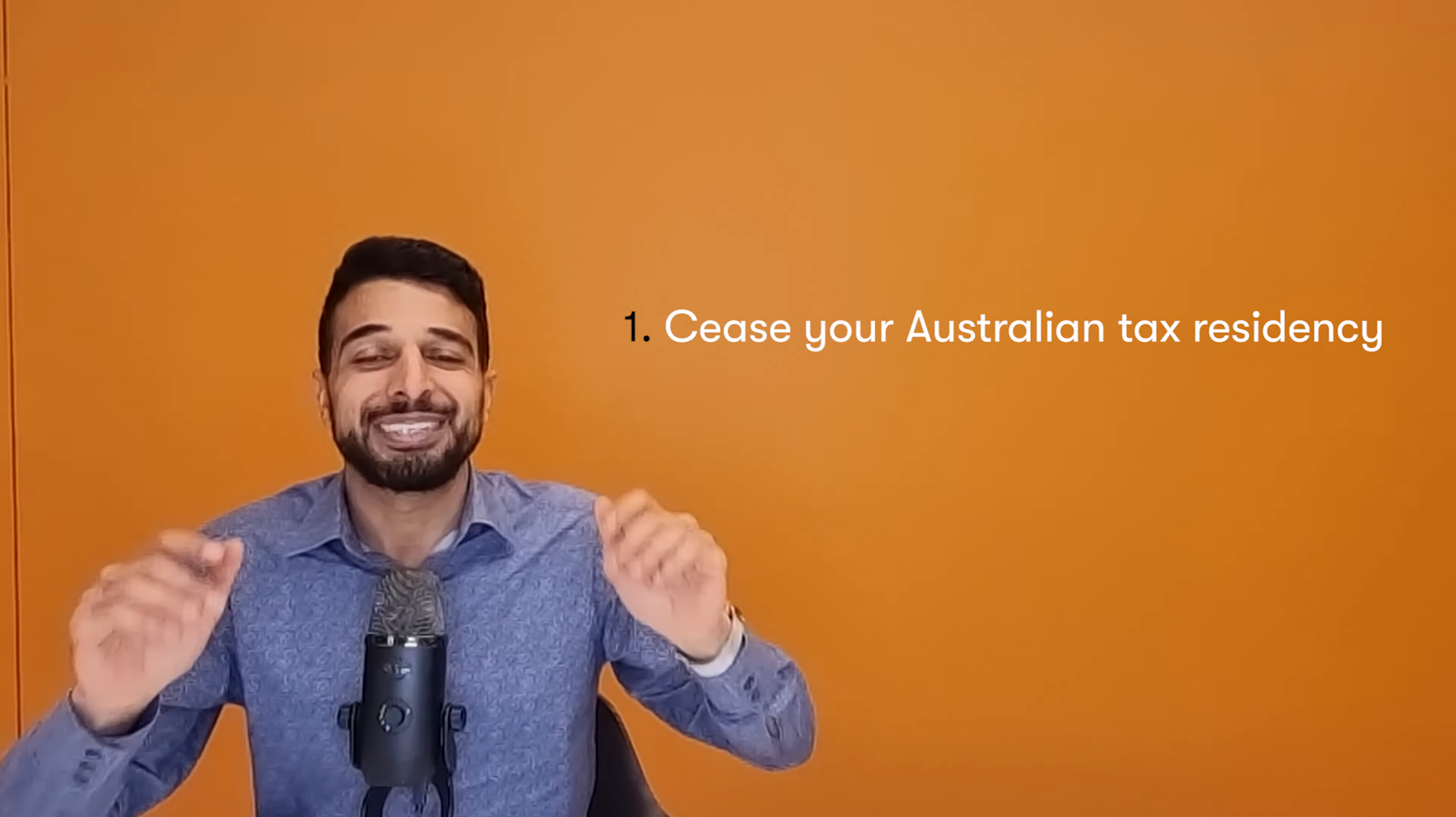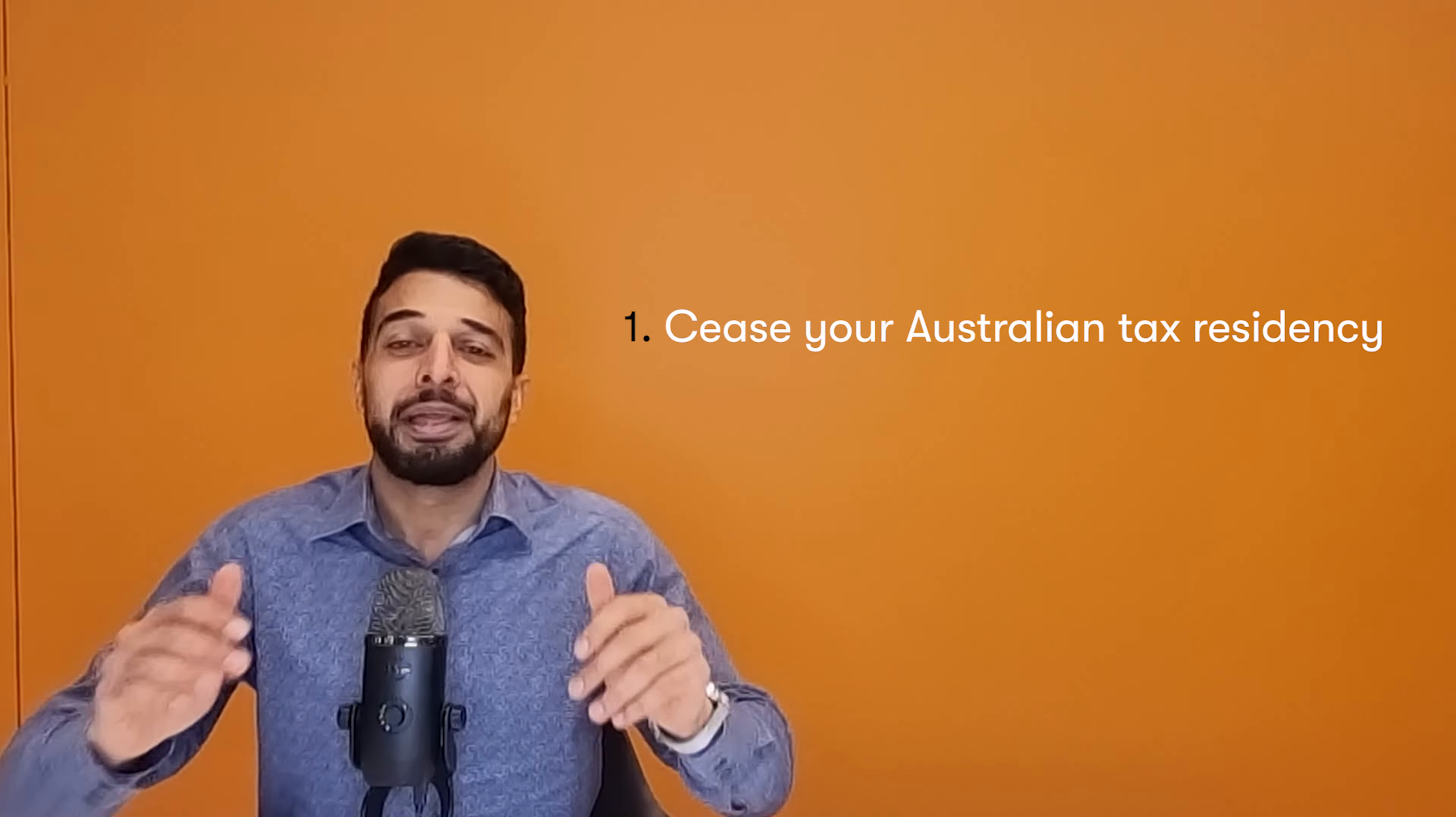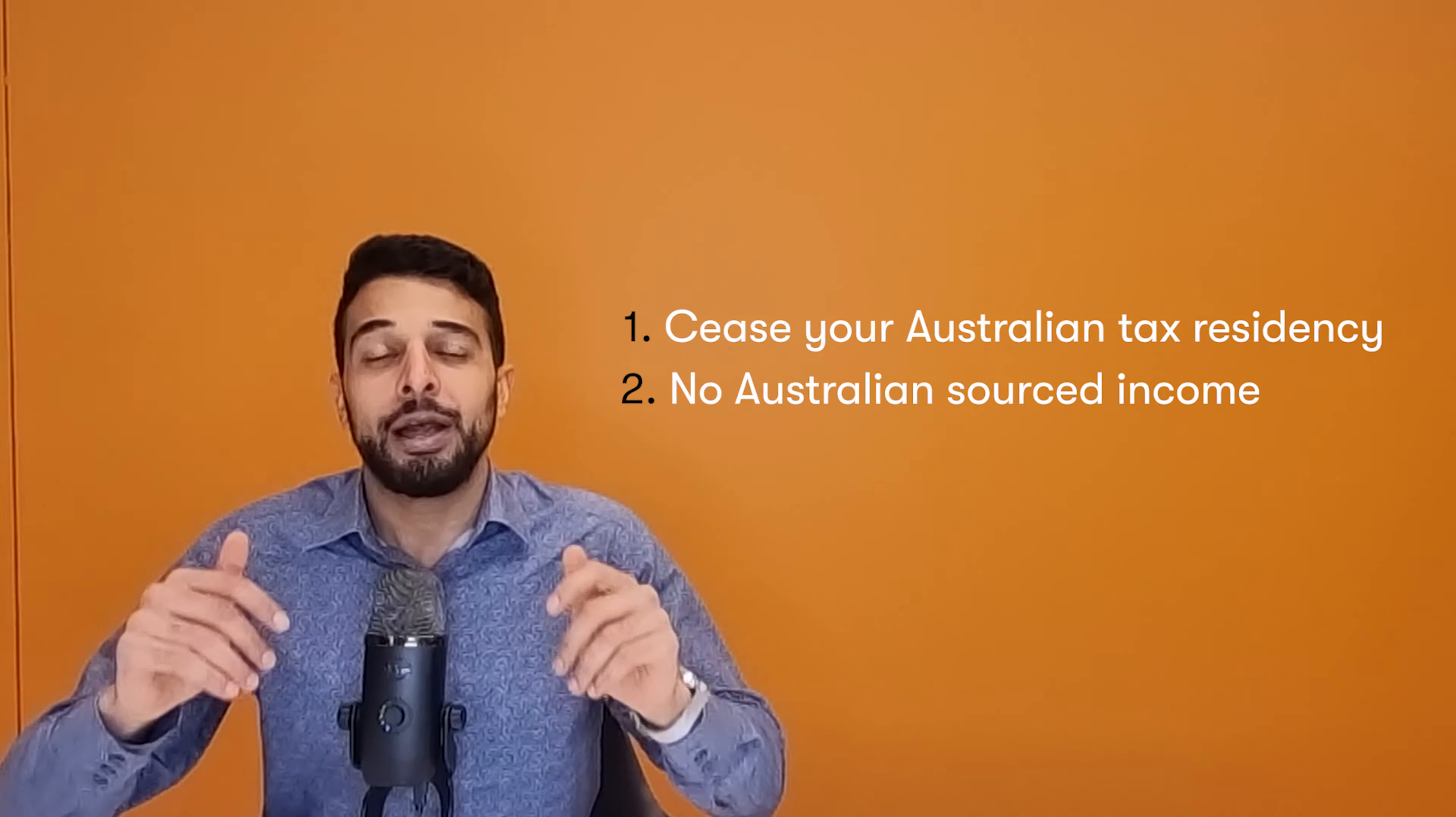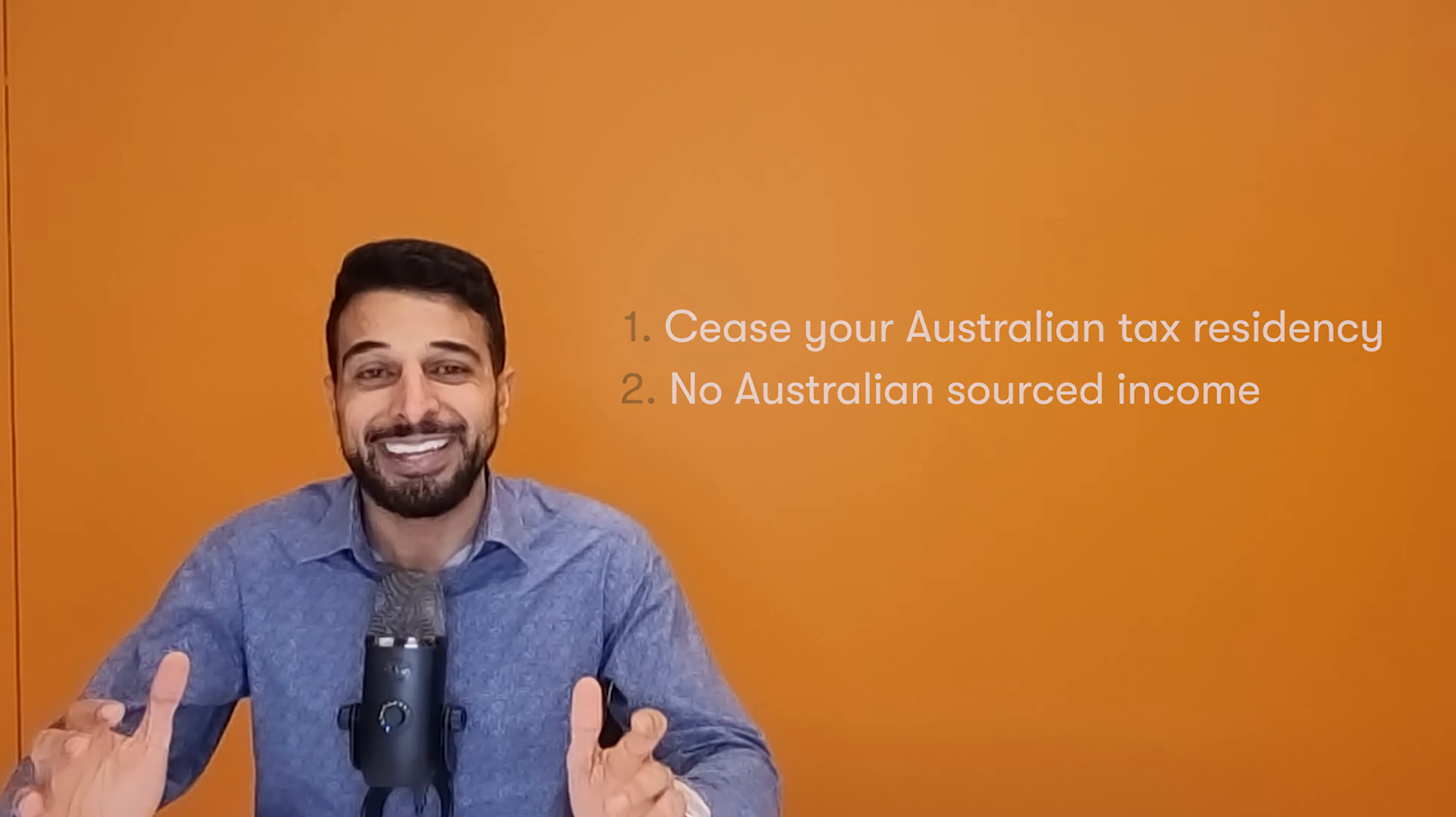The two main steps in this process is one, ceasing your Australian tax residency and two, ensuring that you are no longer earning Australian sourced income.